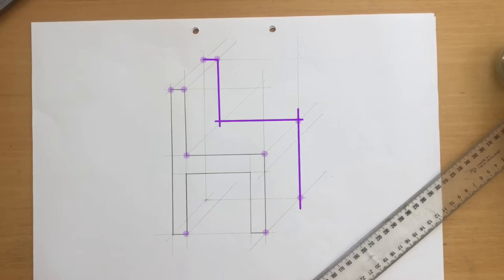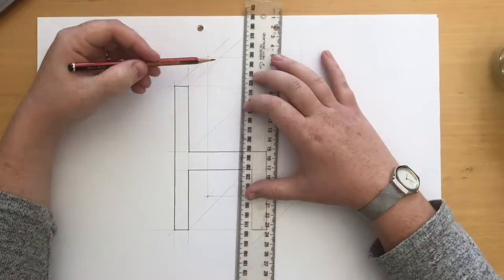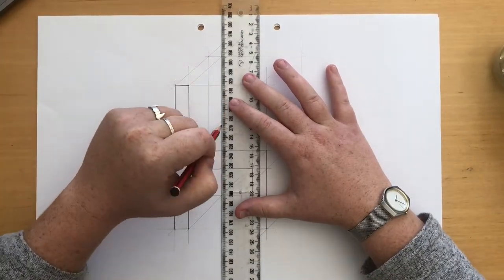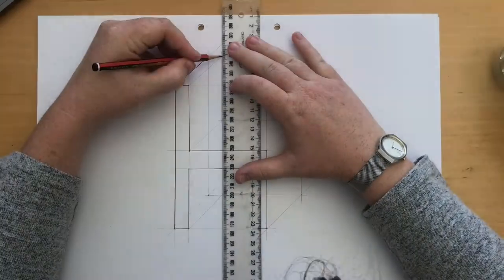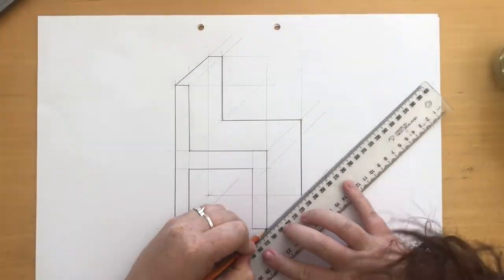Then you can go back and outline the edges of your object using darker lines. You can use this same method to determine where the back left edges of your chair are.